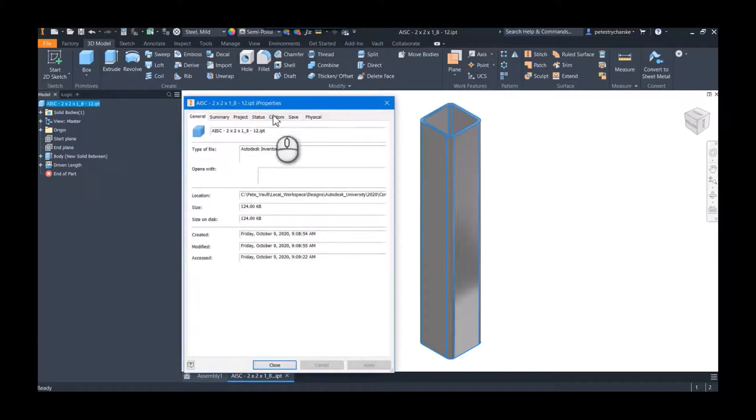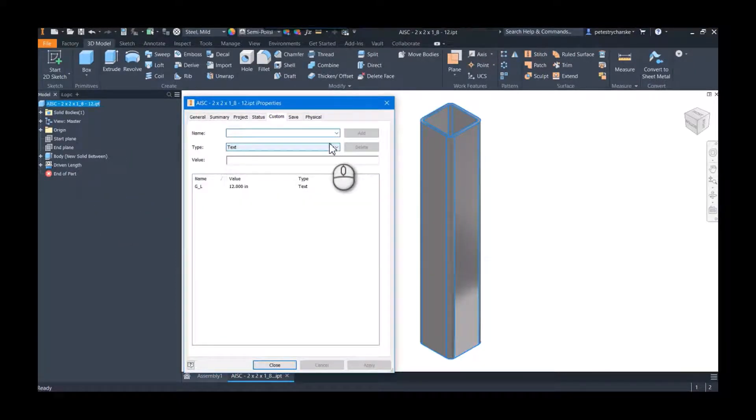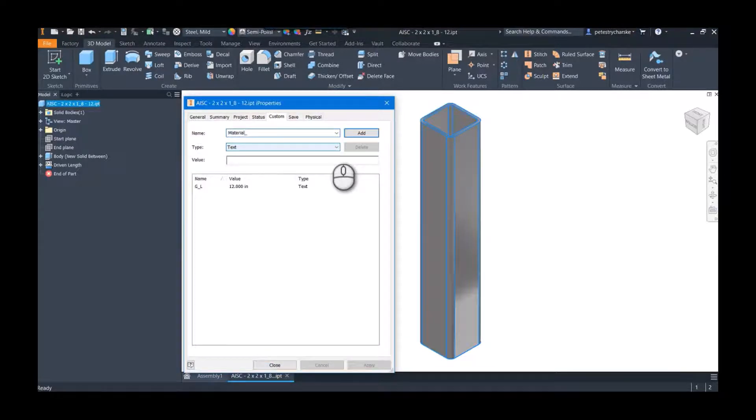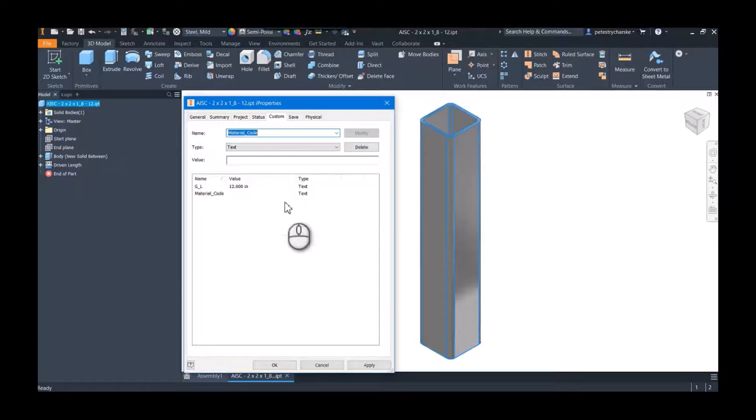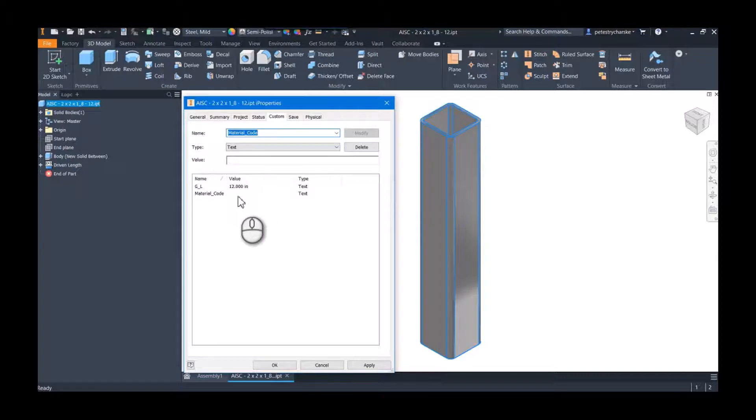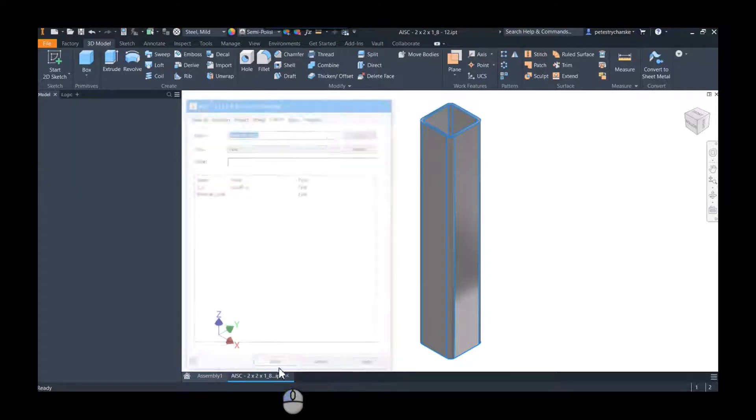The first one is relatively easy, but I had somebody ask me, is it possible to add a custom I property to handle material code? So what I'm going to do is I'm going to very creatively for a Friday create one called material code and add it. So it's a text I property, and what we can do is modify that once we get it into the family table.